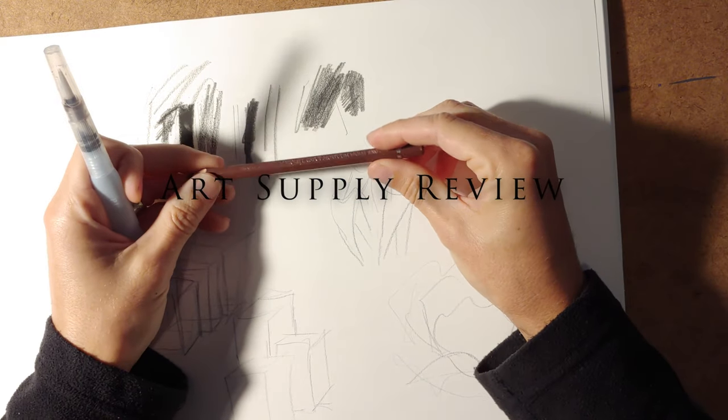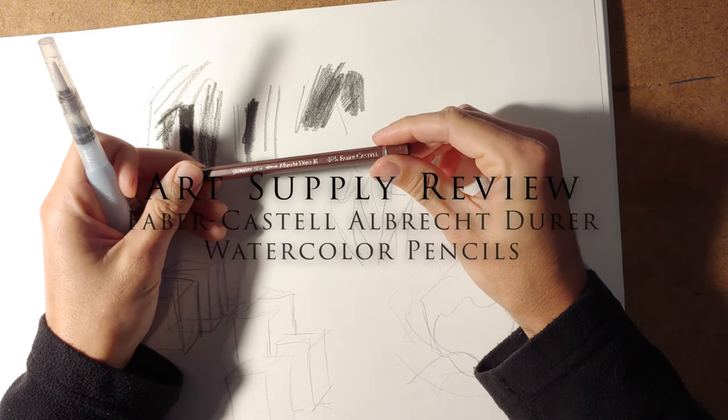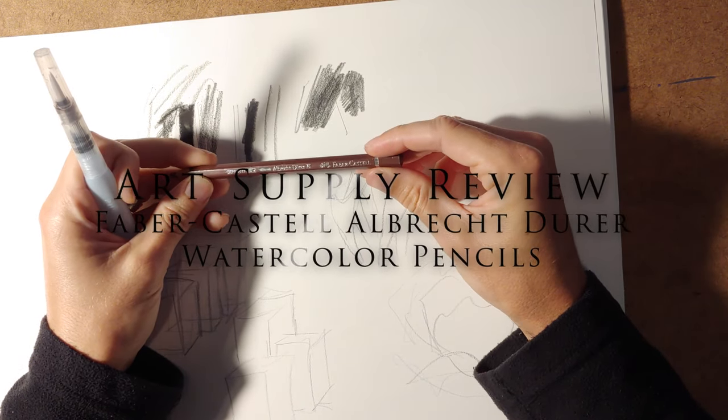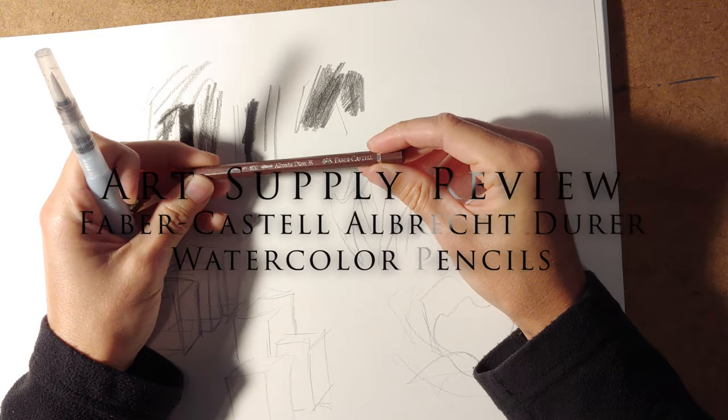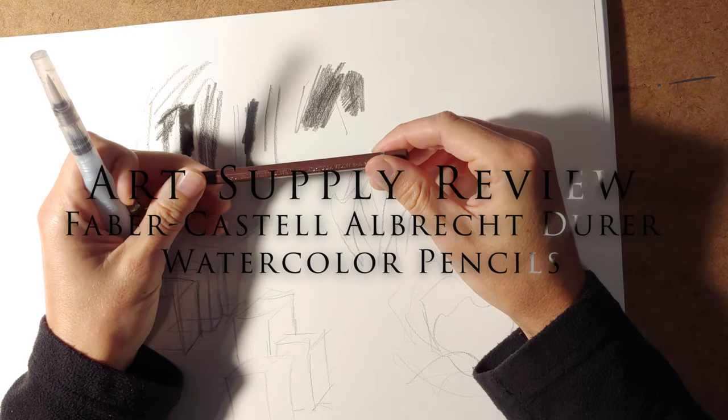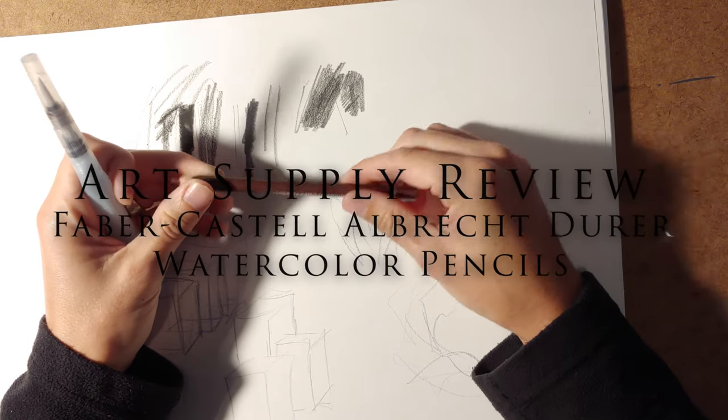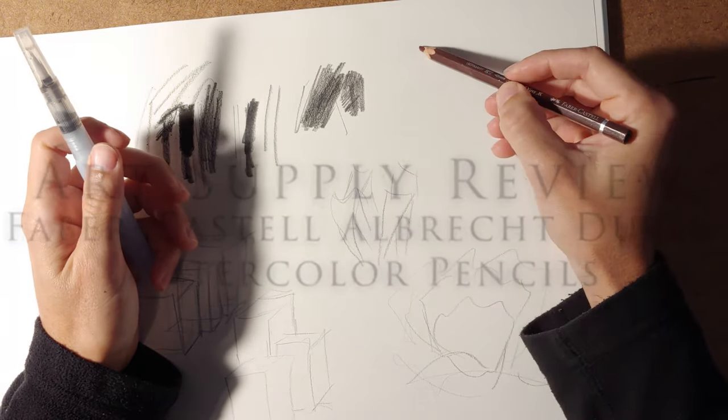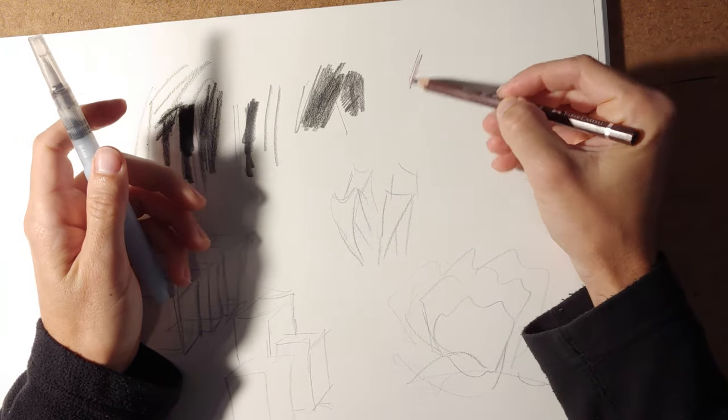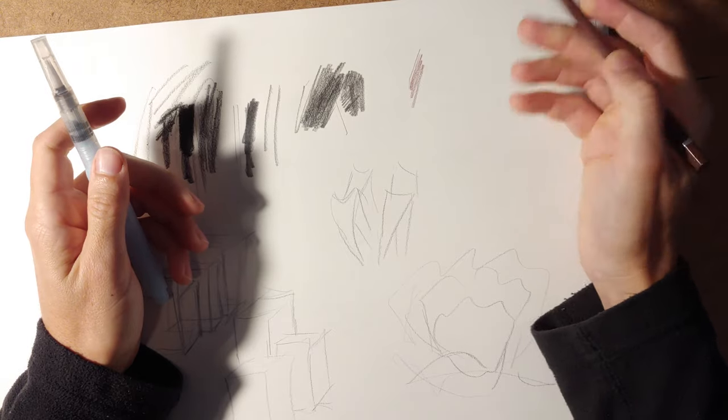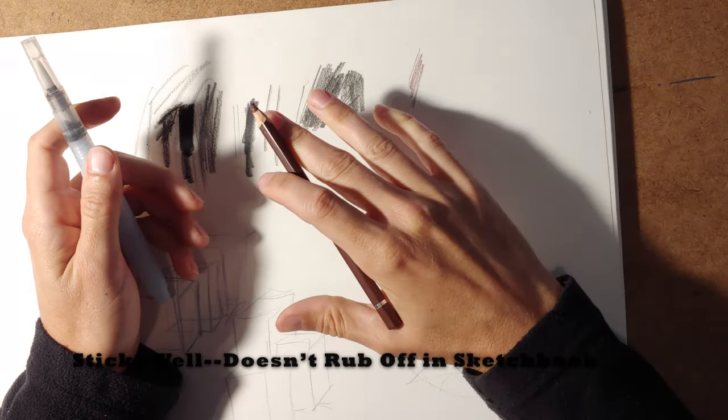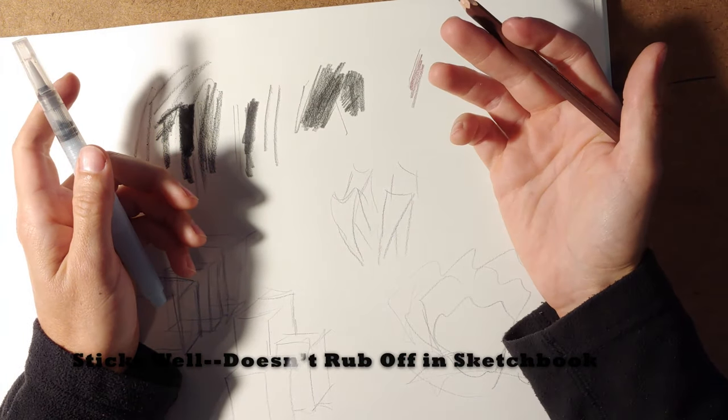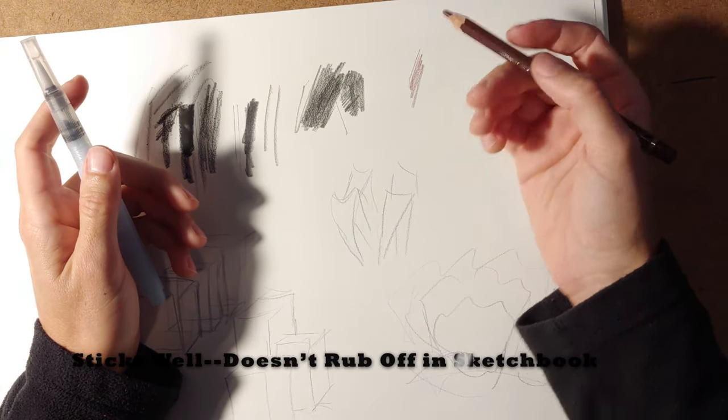Another thing that I like from Faber-Castell is the Albrecht Dürer watercolor pencils. I love them just as sketching pencils because they tend not to bleed back onto the opposing page in your sketchbook.